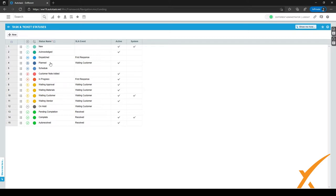Some companies work with a dispatcher, and when a service call has been canceled it's very handy to see which tickets should be scheduled again. Some companies use the Scheduled status with a workflow — for example, when a service call is canceled, a workflow changes the ticket status back to Scheduled. This signals to the dispatcher that the ticket needs to be rescheduled. After scheduling, the dispatcher can change the status to Planned or Dispatched. The Customer Note Edits status is pretty self-explanatory.